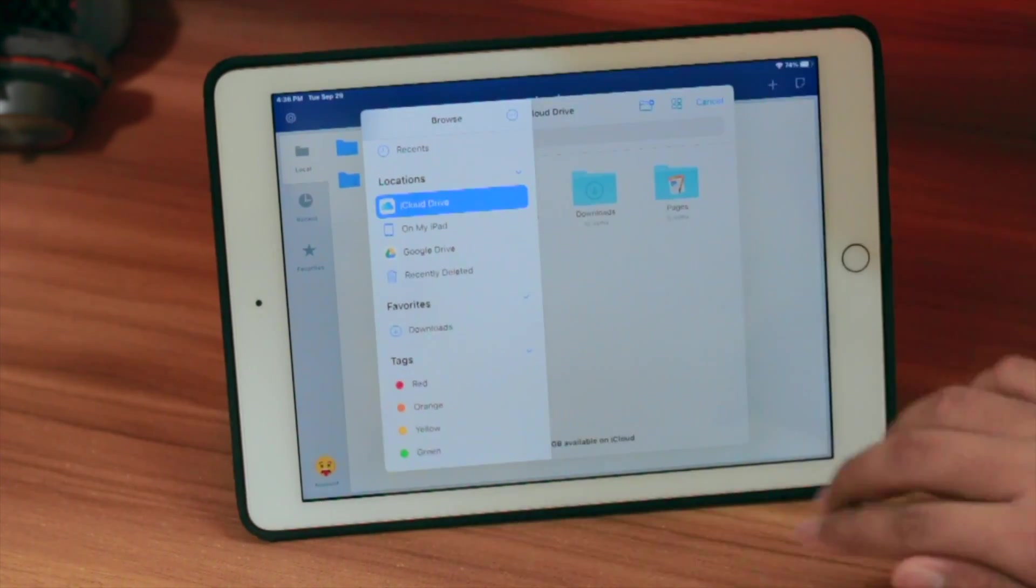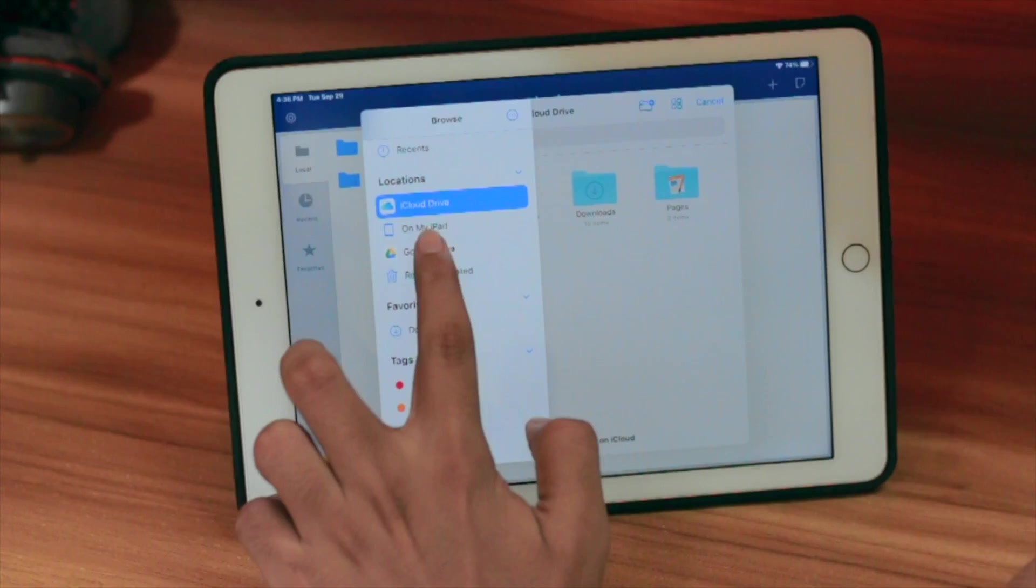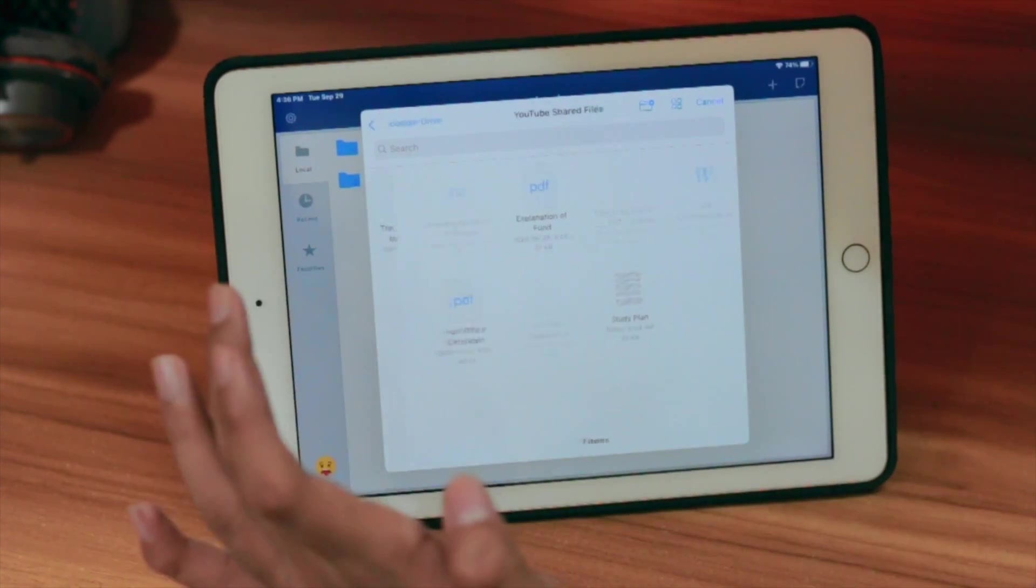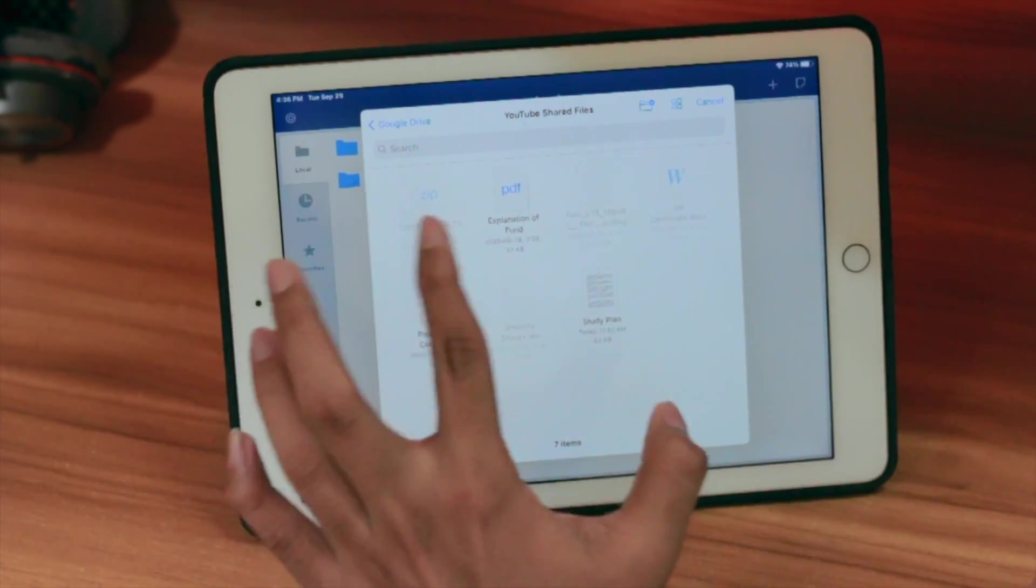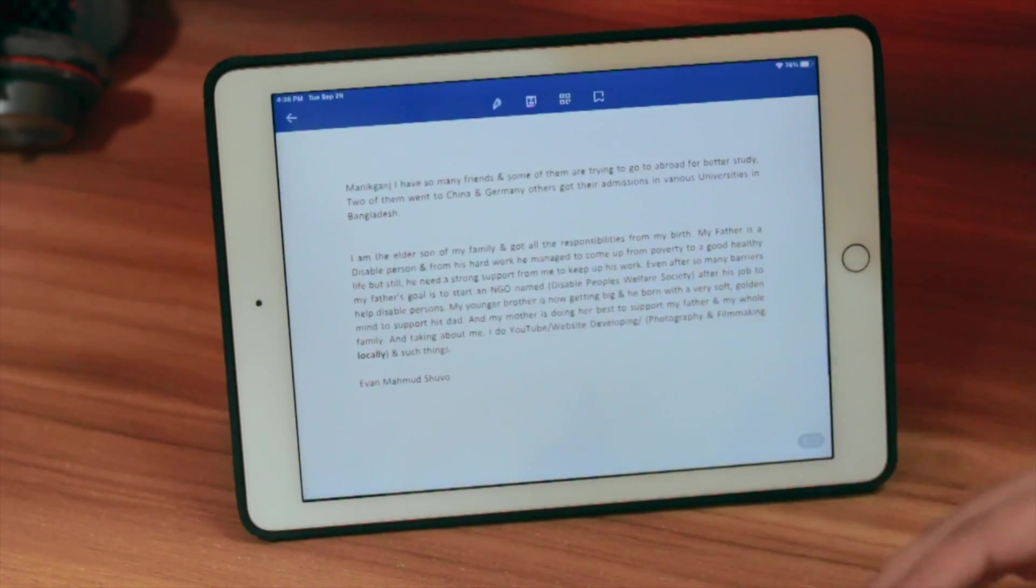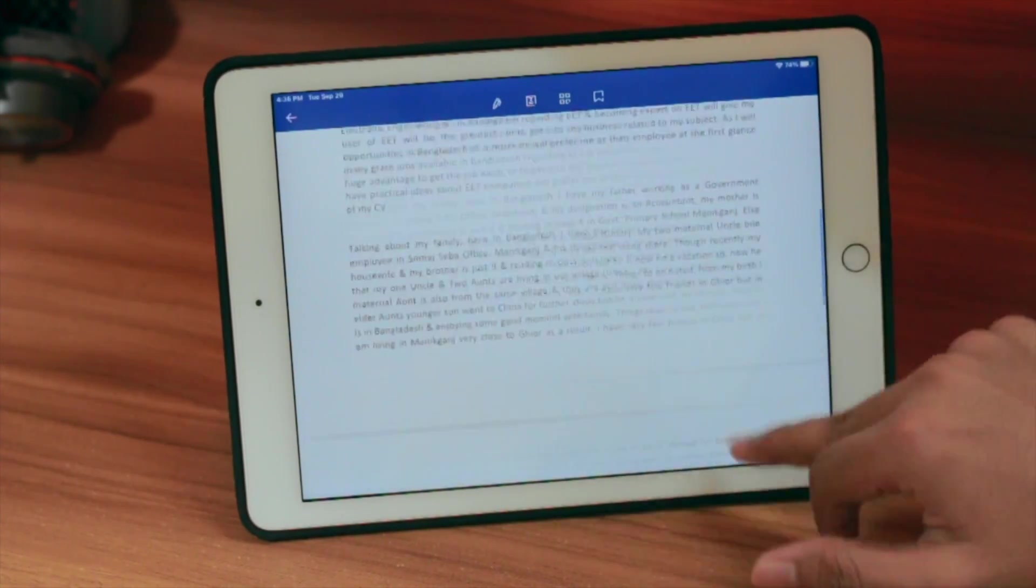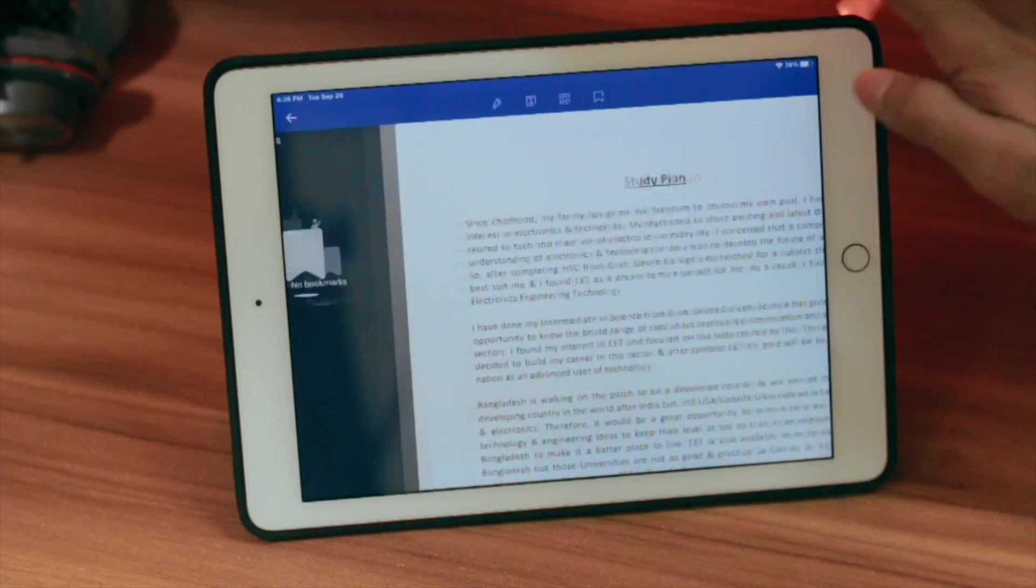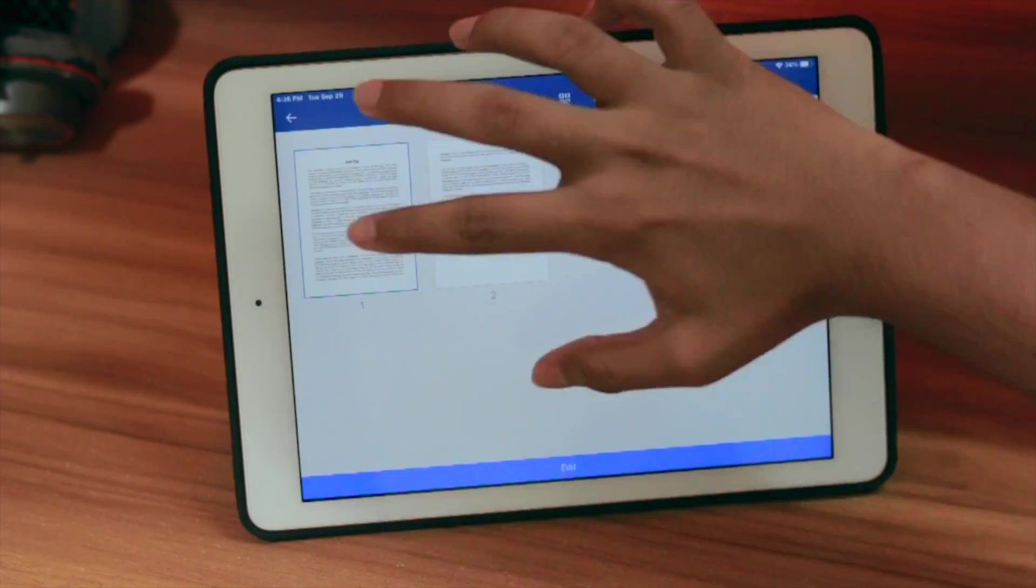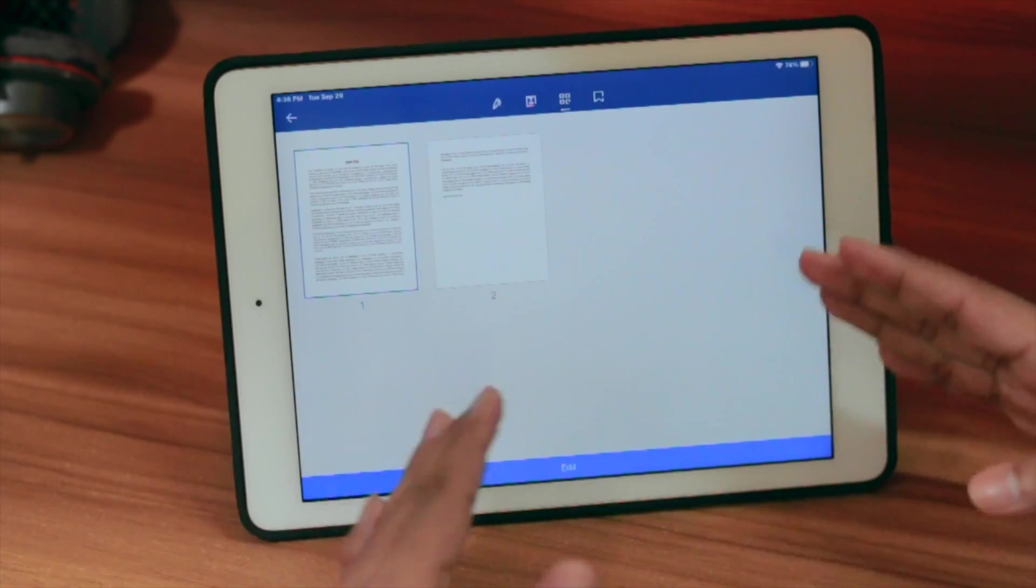Now you can see Google Drive here. You can go inside and open your PDF files. Here you can see I have some PDF files. Let me open one. My PDF file is loading and here it is, totally loaded. If I go to this section, I can view this PDF file in two pages. We have a total of four tools.